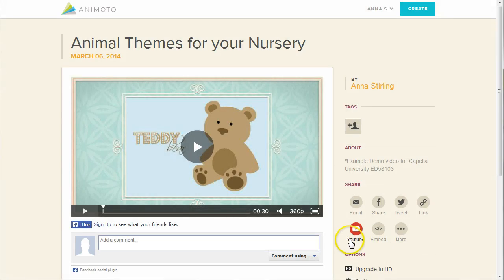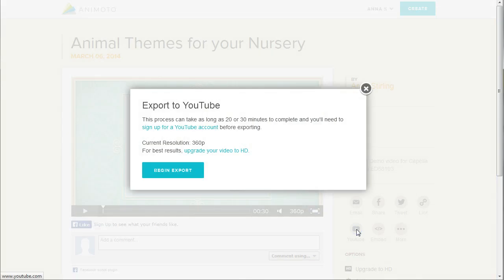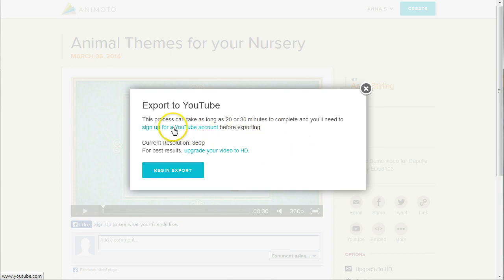Adding your video to YouTube may be the perfect way to share it. Click on the YouTube icon. You'll see a warning message telling you that the export process can take up to 30 minutes to complete, and that you need to sign in to your YouTube account before you can export the video. Click on Begin Export.